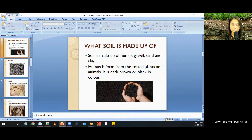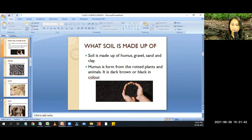Humus is formed from rotted plants and animals. It is dark brown or black in color.